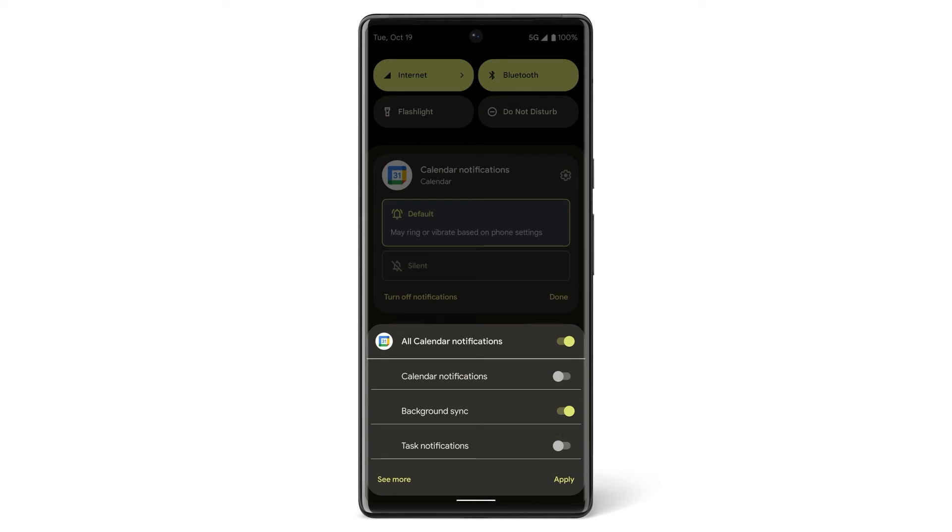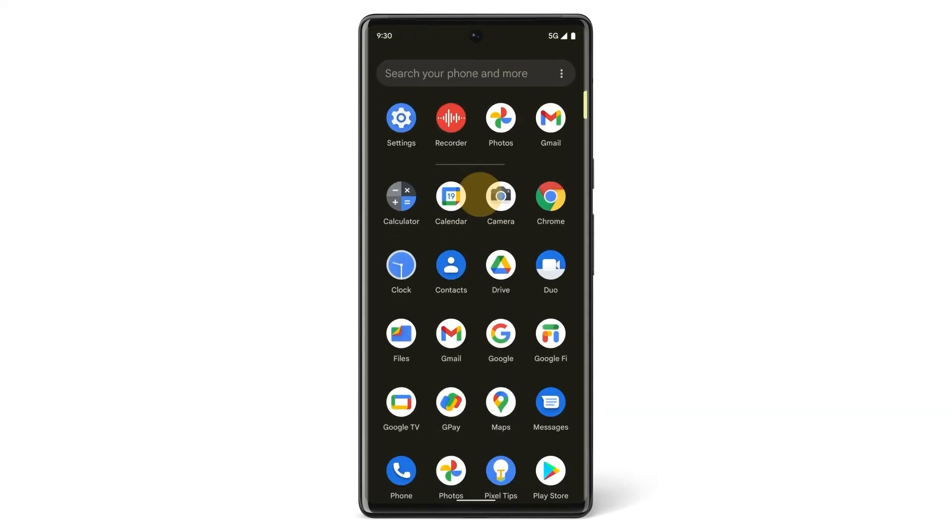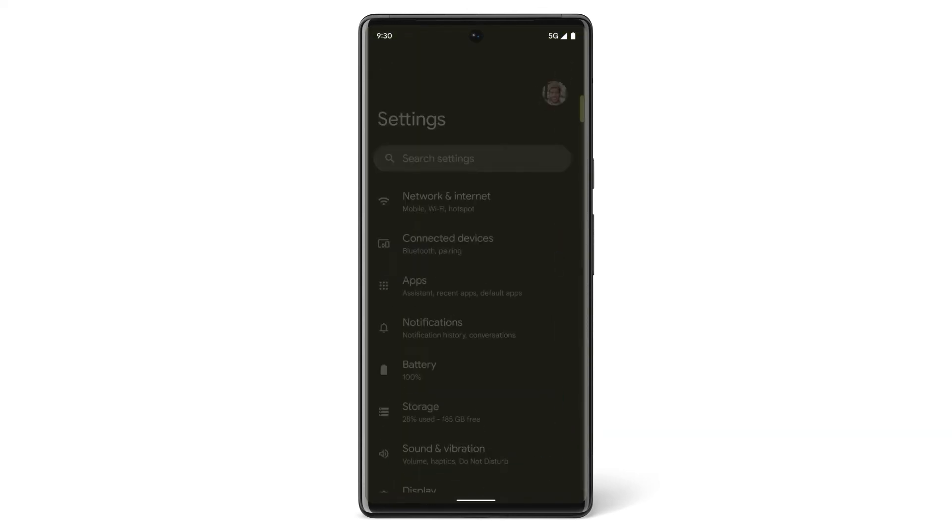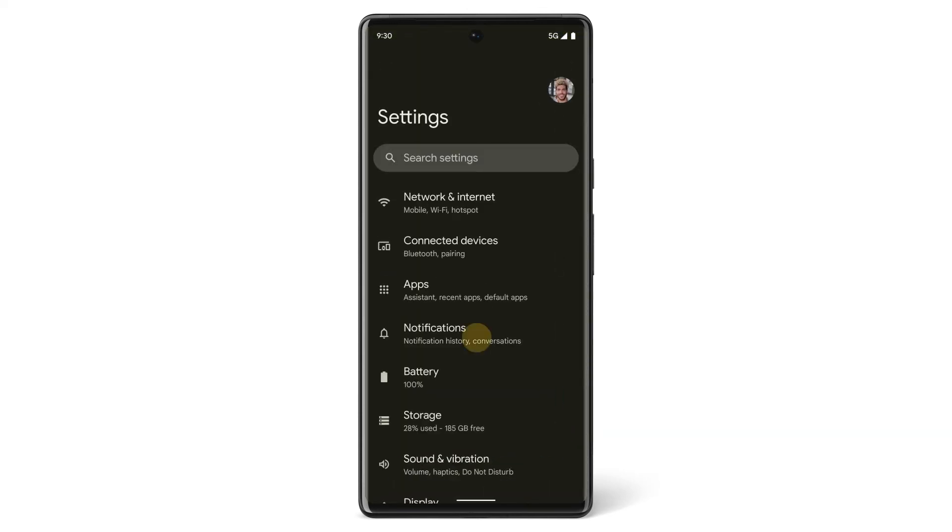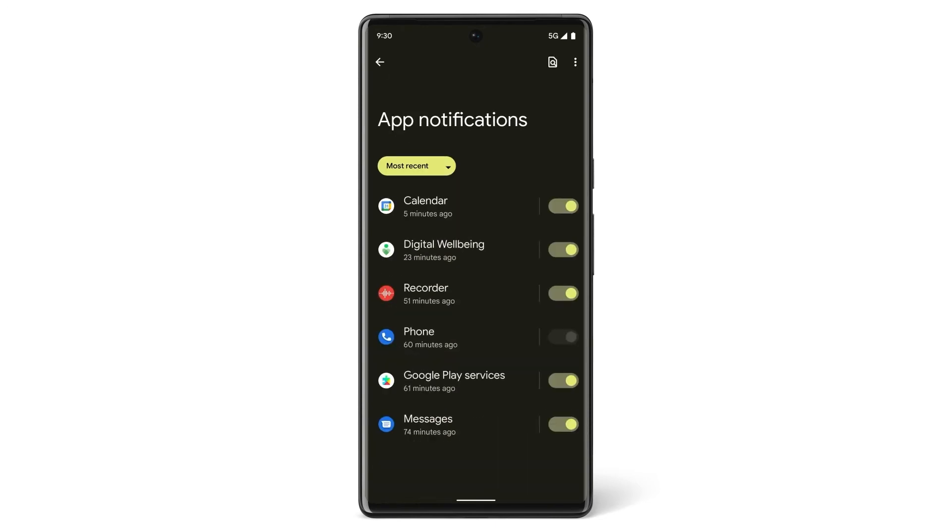To change notification settings for other apps, open your Settings app and tap Notifications. Tap App Settings, then choose which app you want to change your notification settings for.